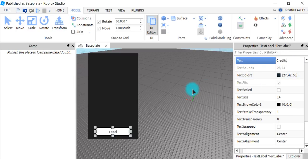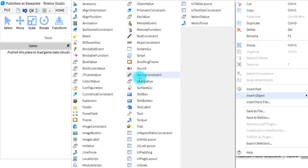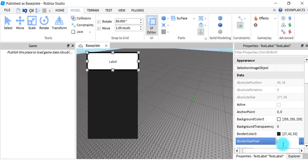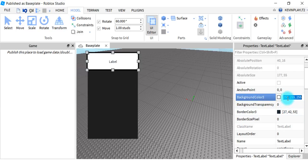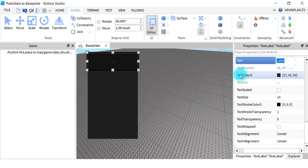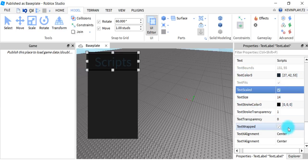In the text you can put 'Credits: me' or whatever you want — it doesn't really matter. You can change the color and do whatever. We're going to add a text label. We're going to take off the border pixel, set it to zero, and change the background to 20, 20, 20. Then I'm going to rename this 'Scripts'.